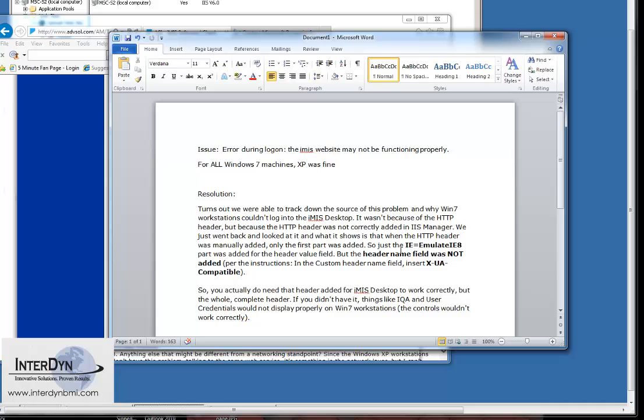The actual value is this here. IE8 needs to be added in this compatibility custom header field. So I'll go ahead and I'll show you that.